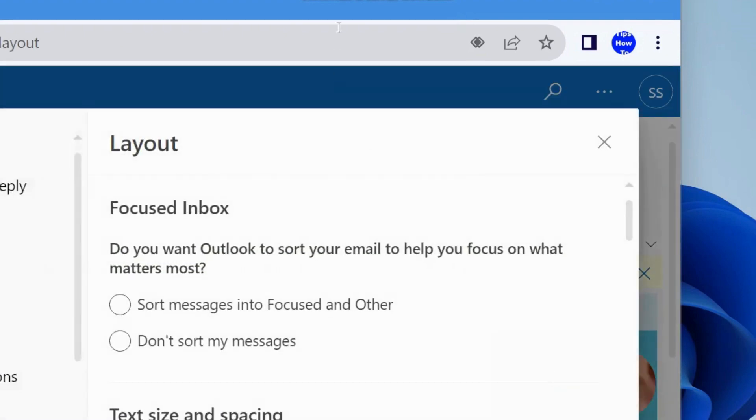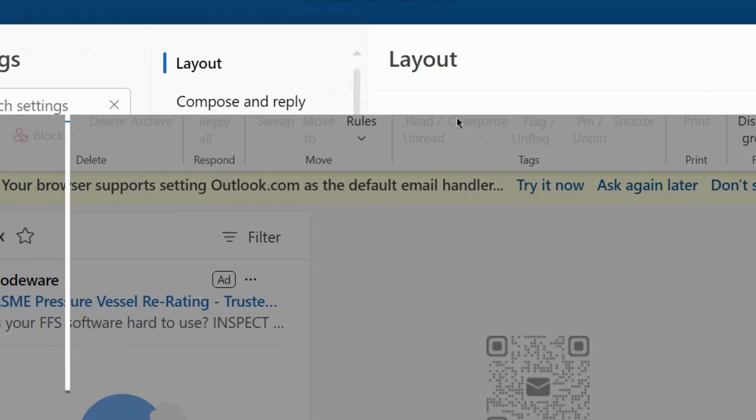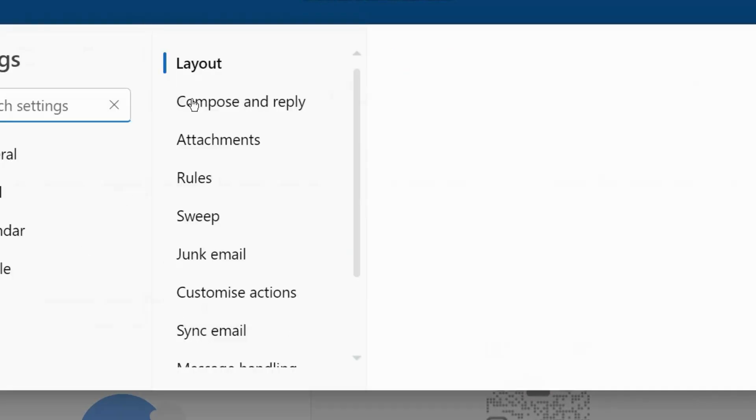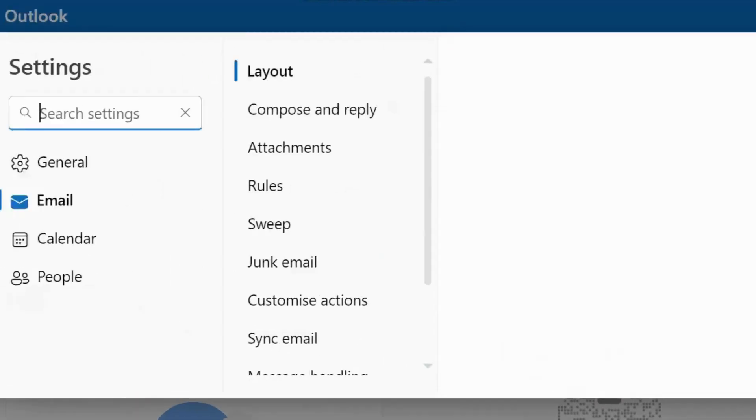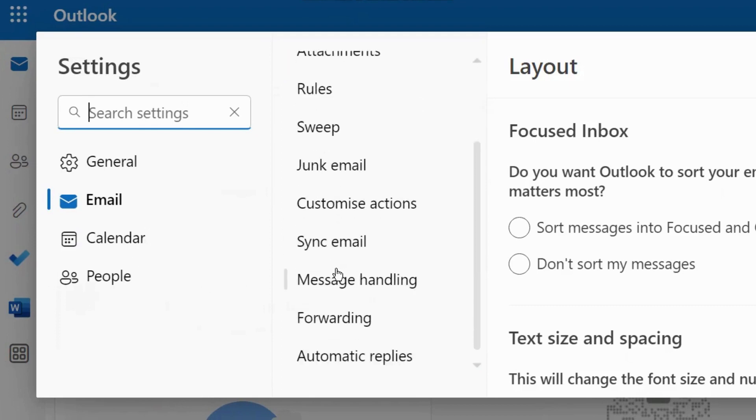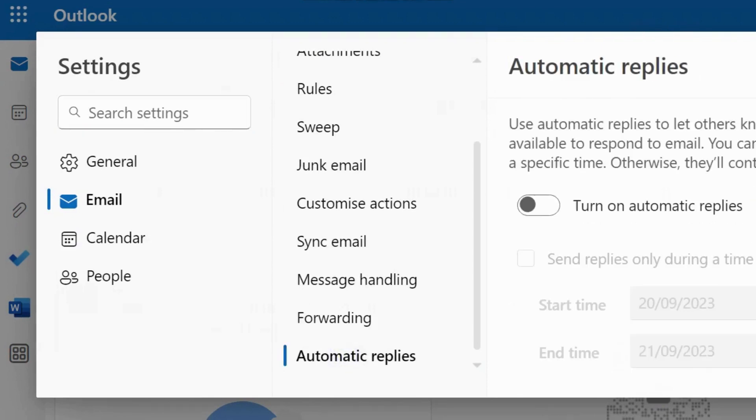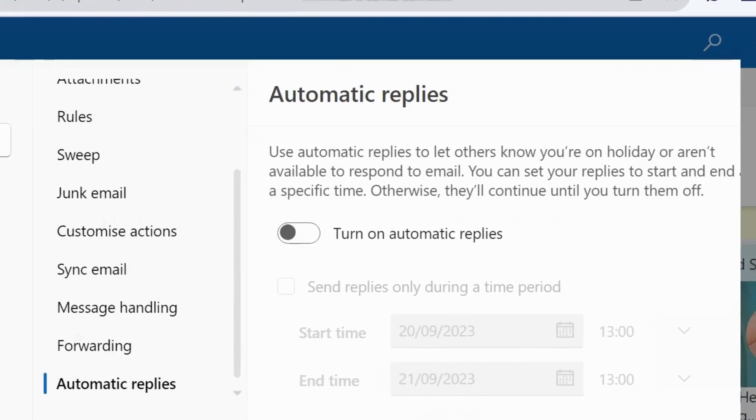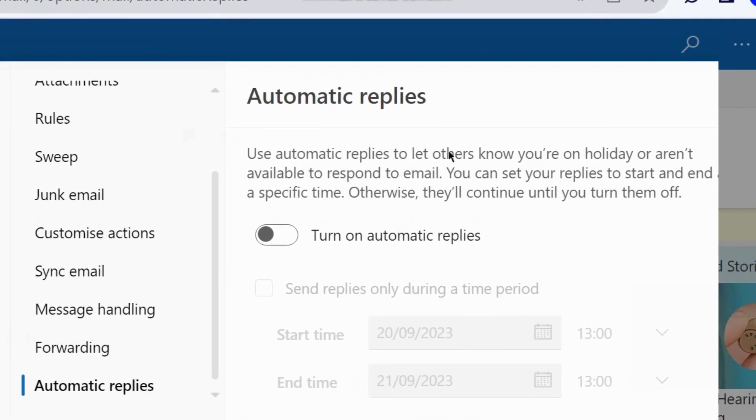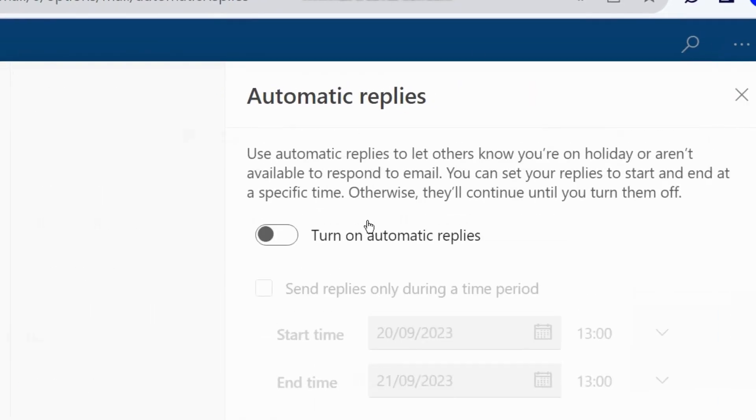Here choose email, thereafter you will find automatic replies. Click on it. Here turn on automatic replies by turning the toggle button on.